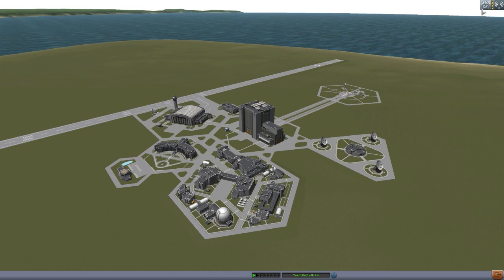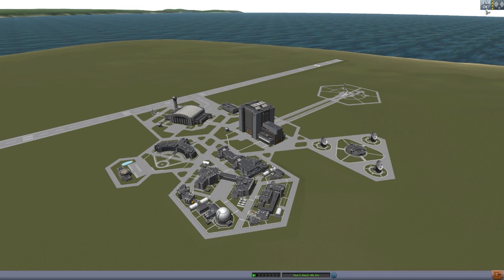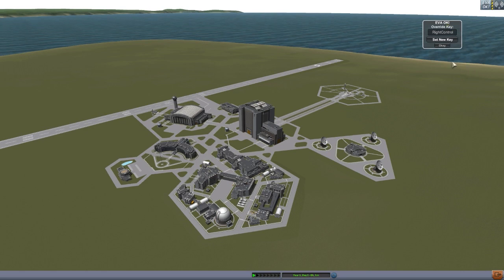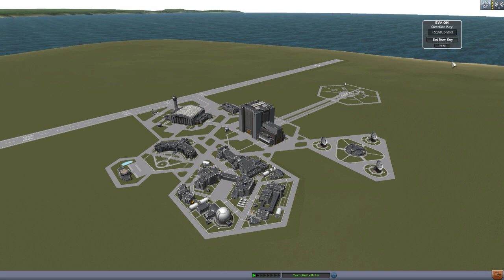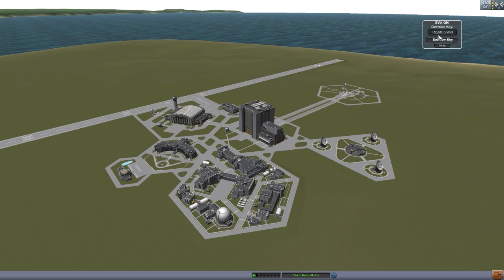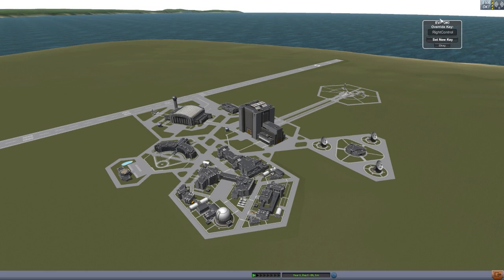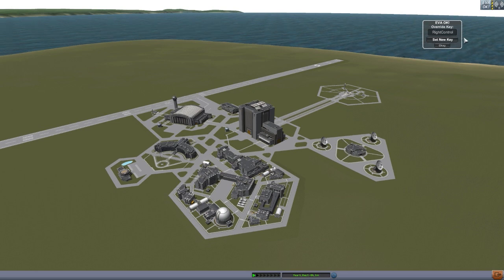First thing we're going to look at here is, while we are in the Kerbal Space Center view, we have this lovely little button here for EVAOK. This is the configured override button, because if you do still want to send your Kerbal on an EVA, you can overwrite this whole system using write control. You can set this key to whatever you like just by hitting this button and then selecting your key. It'll save in an exterior config file, so it'll always remember your choice, which is quite handy.